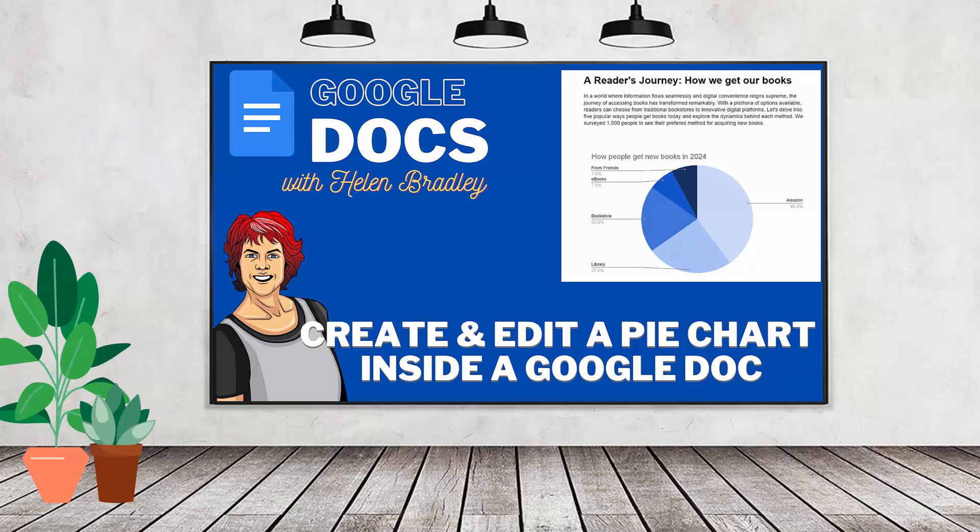Hello and welcome to this video tutorial. Today we're looking at inserting a pie chart into a document in Google Docs and how you format it, how you get your data into it.